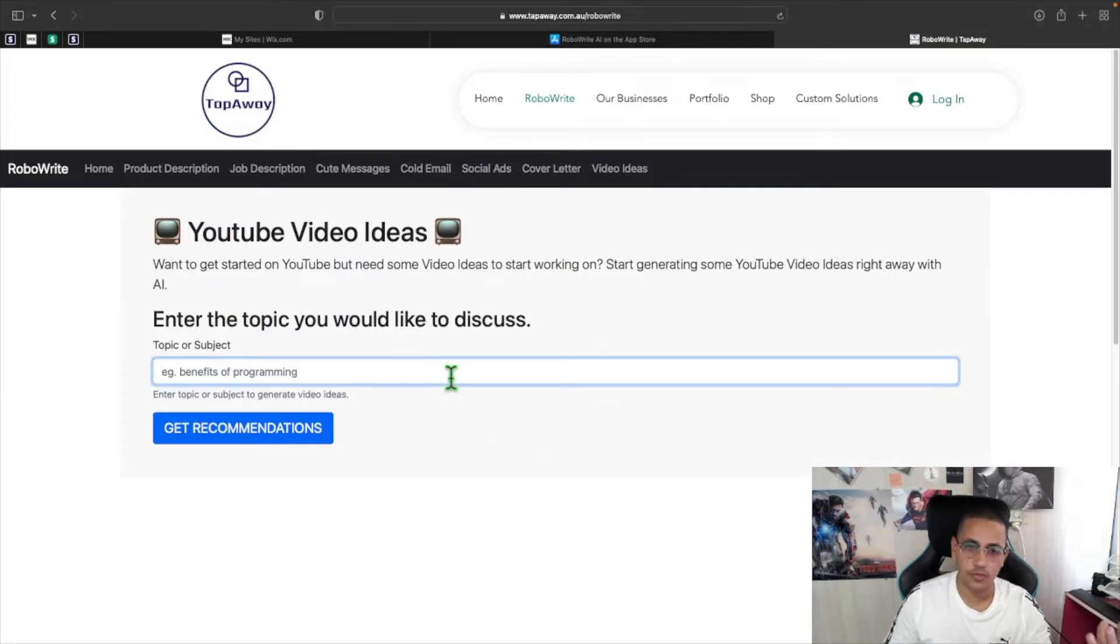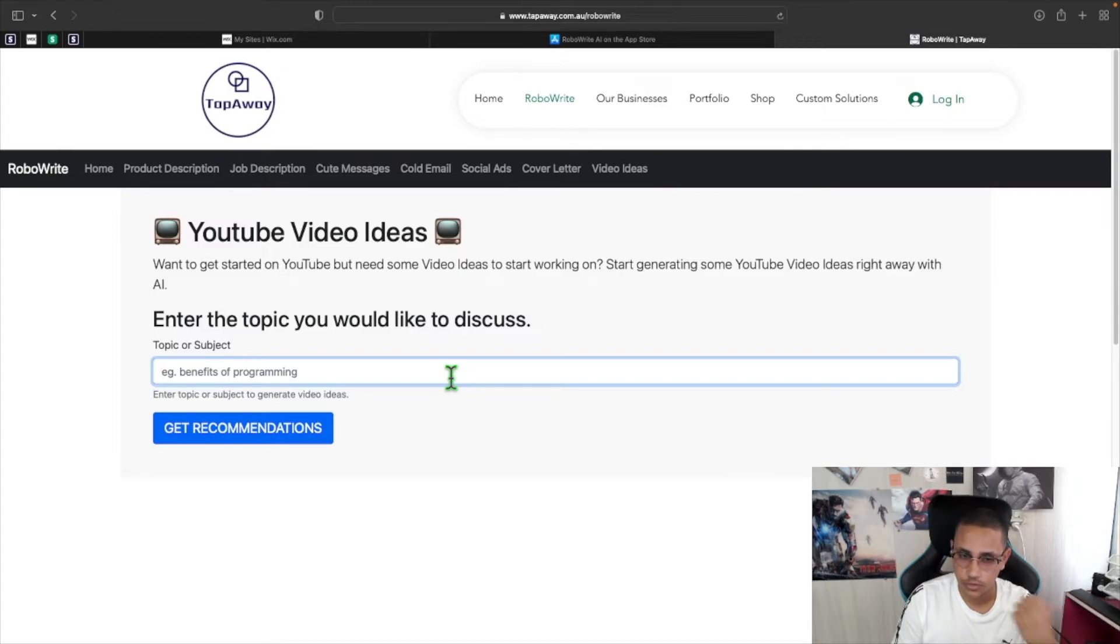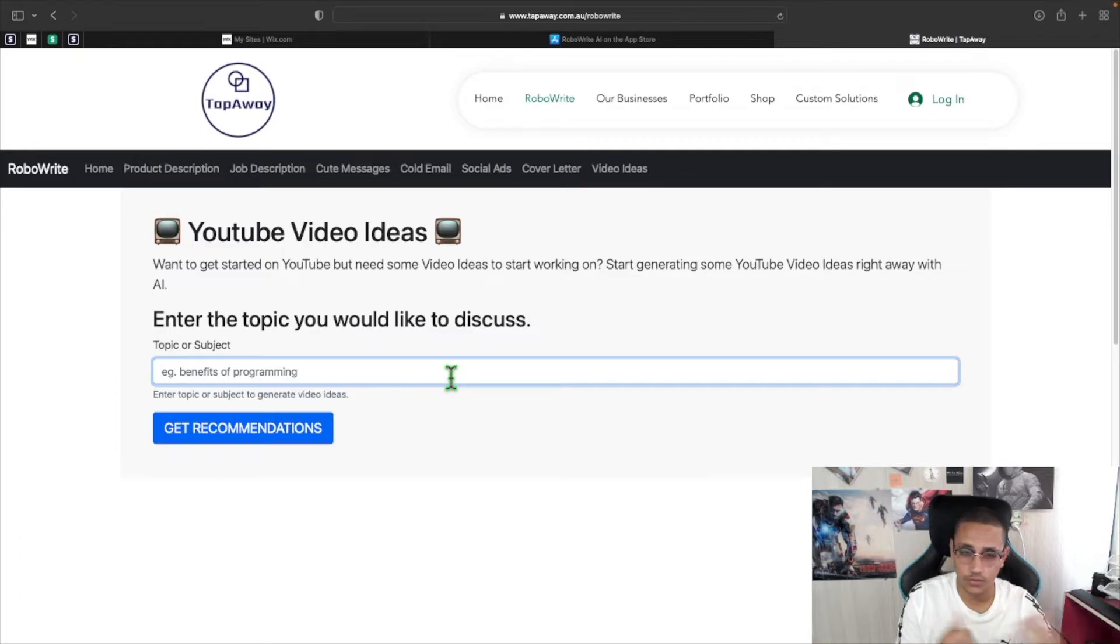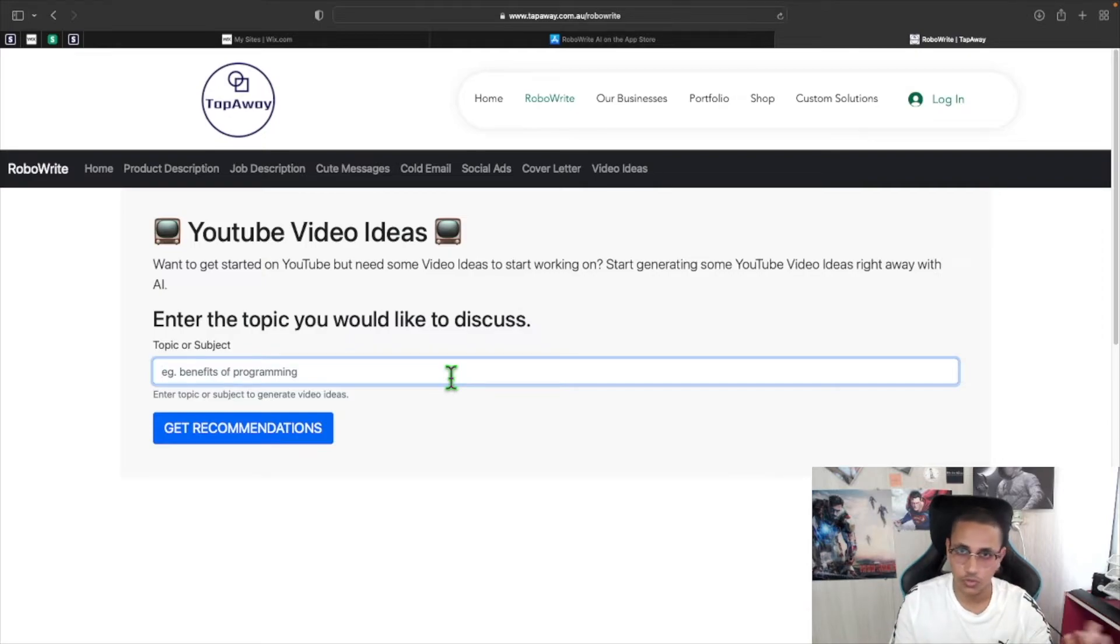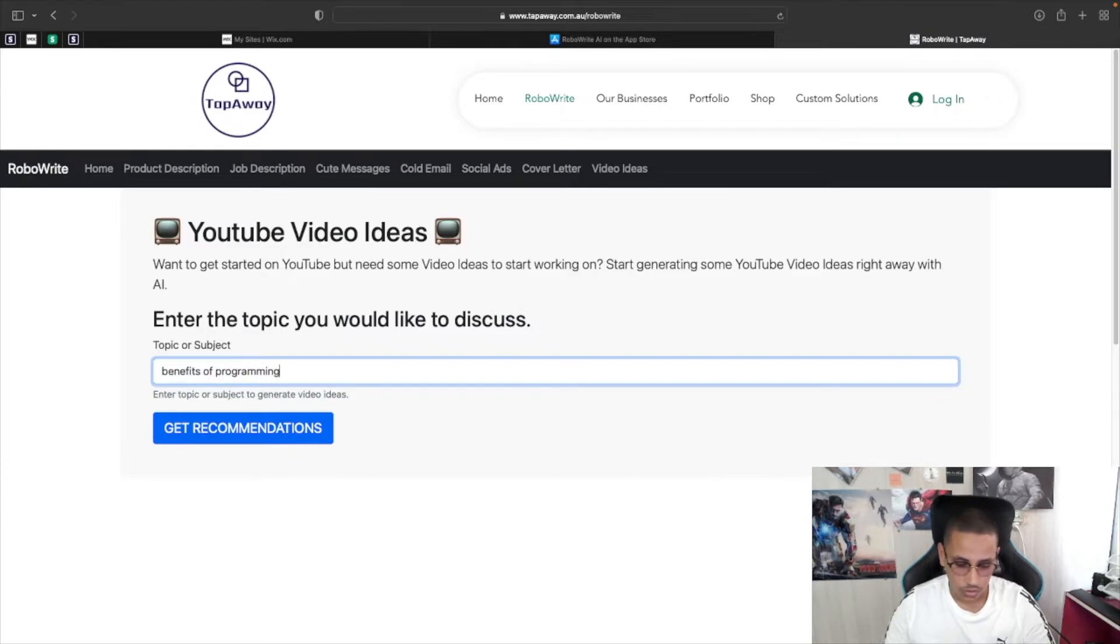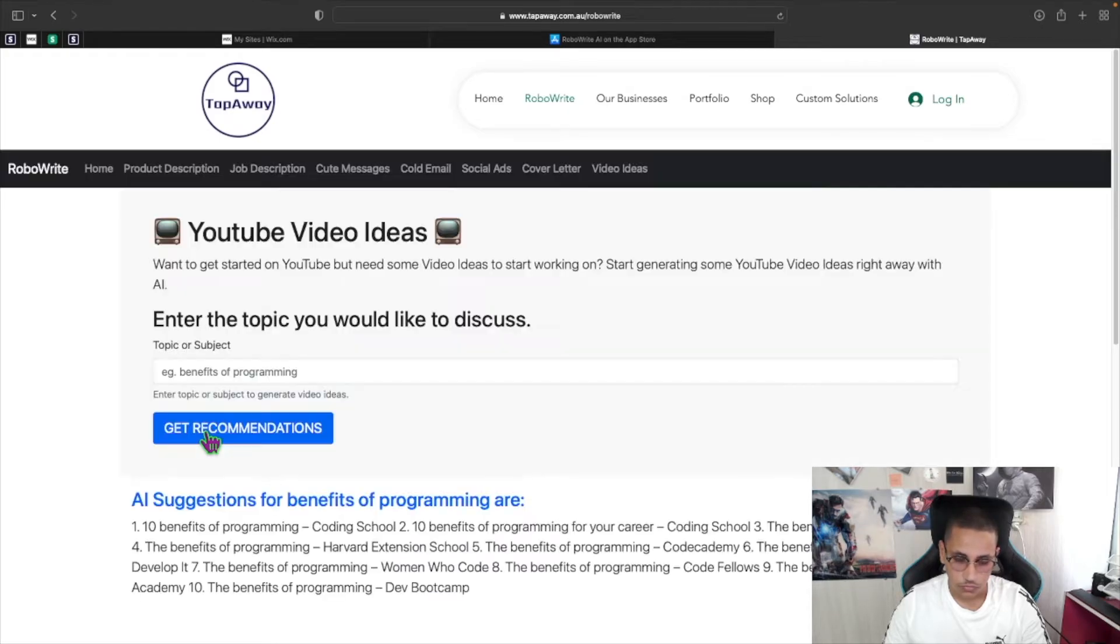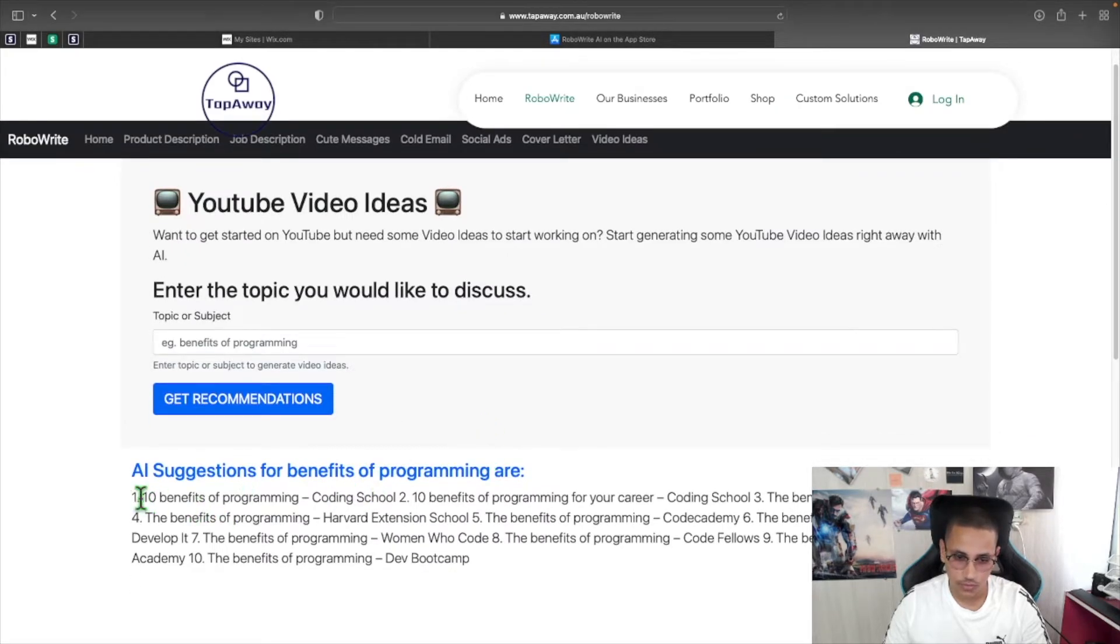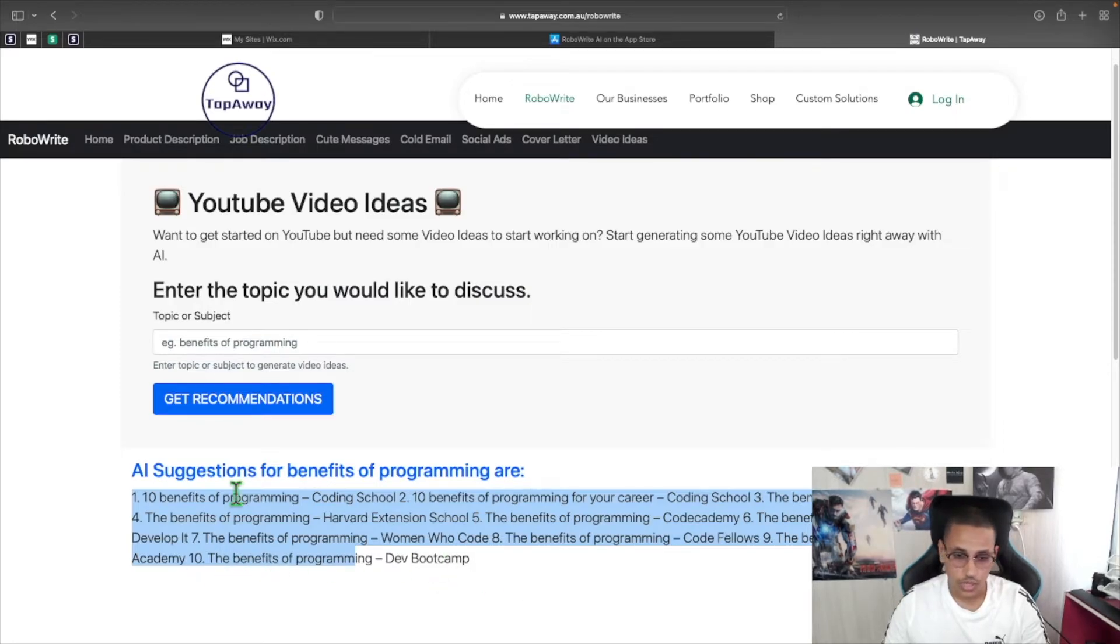And over here, basically, what this section can do is that it can generate up to 10 different ideas for you to use in your YouTube video. For example, let's say we have a technology channel, just like this channel, and we want to explain why you need to learn programming. All I need to type in is something like benefits of programming. And I'm going to click on get recommendations. And almost instantly, it gives you 10 different ideas that you can do.